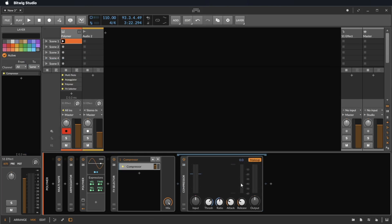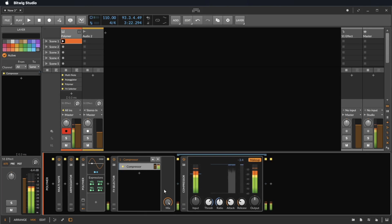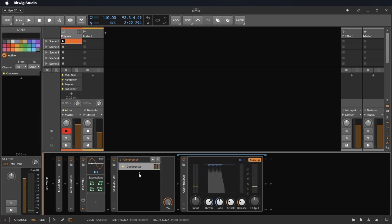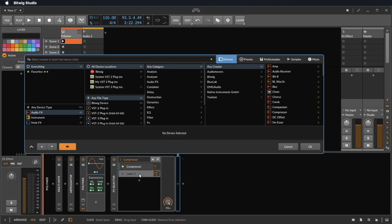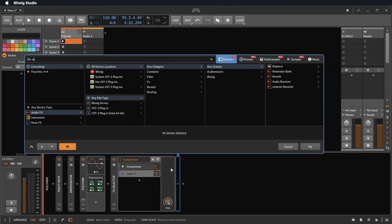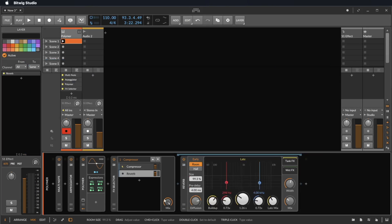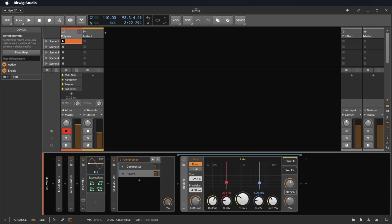Let's take the compressor. Now we click the plus to load something else, maybe a reverb. Let's make the reverb very long like this.